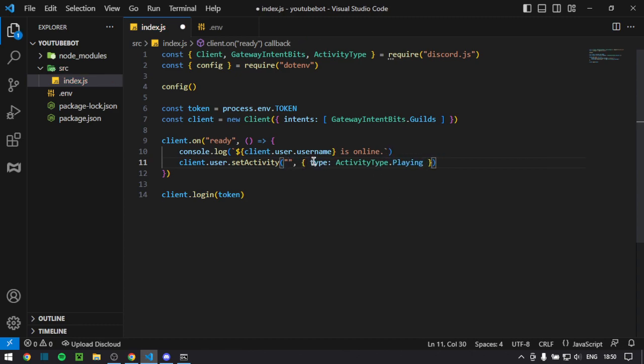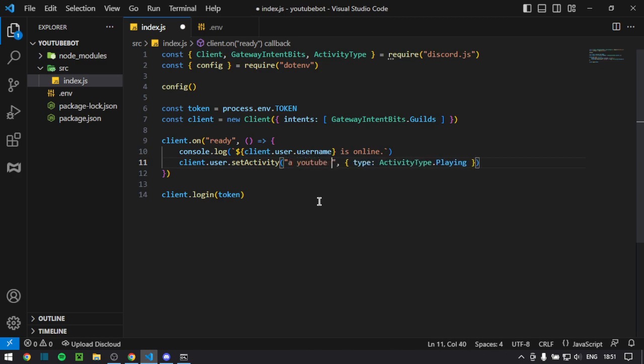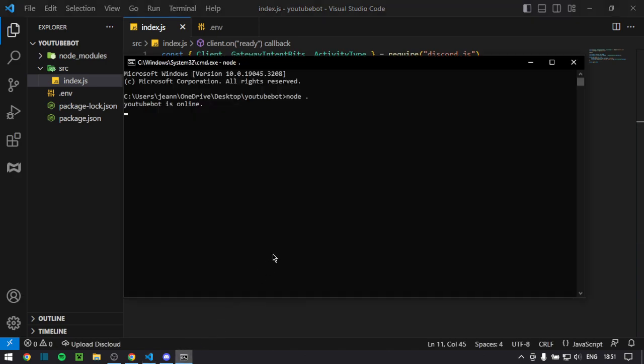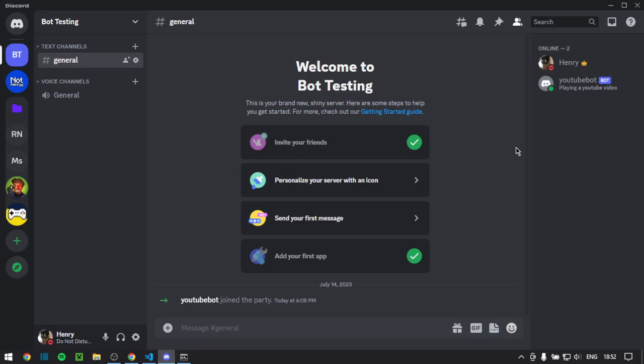And then you do ActivityType dot any one of these. I'm just going to choose playing because it's the default. Now, in these quotation marks, you put any string in. And just to say, do this PG, family friendly, not something 18 plus, NSFW, etc. Keep it PG, family friendly, and do a YouTube video. So, this would do exactly what we want. If we go back and start it again, YouTube bot is online. If we go back, you should see YouTube bot playing a YouTube video. You've just done it.